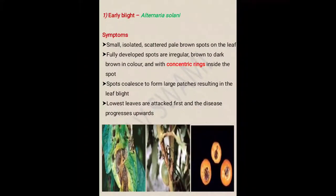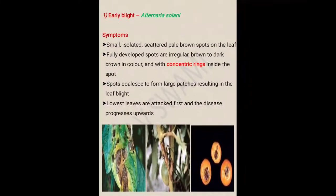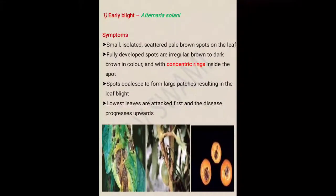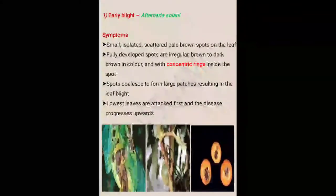First symptom: small, isolated, scattered pale brown spots on the leaf. These spots occur on different plant parts including leaf, fruits, and stems. Second symptom: fully developed spots are irregular, brown to dark brown in color, with concentric rings inside the spot. This symptom is characteristic for early blight disease caused by Alternaria solani.